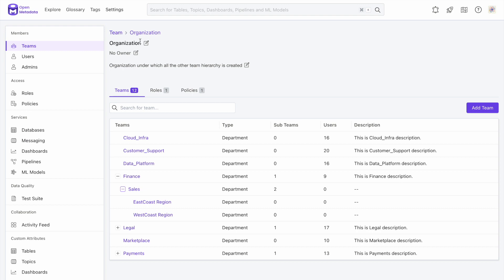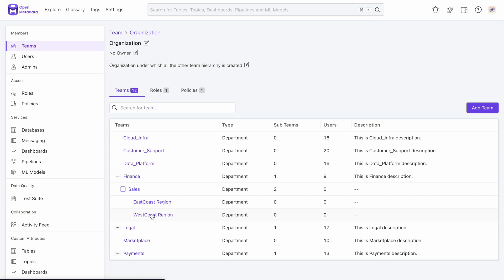In 0.12, we built a hierarchy for teams which will allow admins to create a team structure. As you can see, finance can contain sales, which can contain multiple additional sub-teams. This makes team and user management much richer and representative of how the companies are organized.